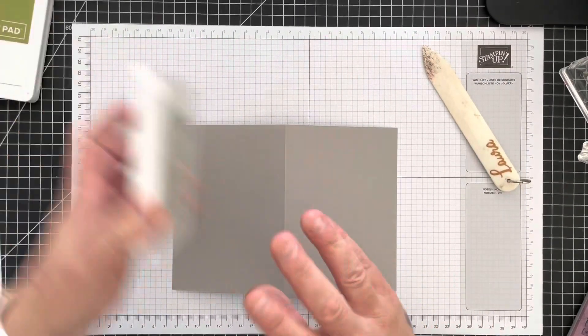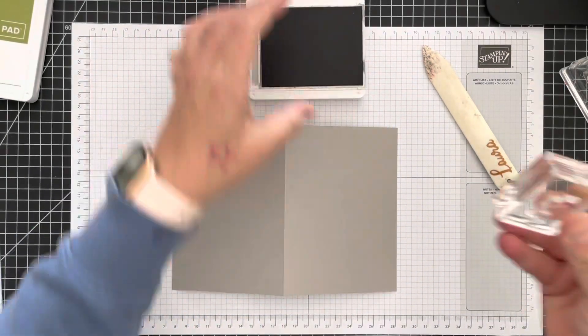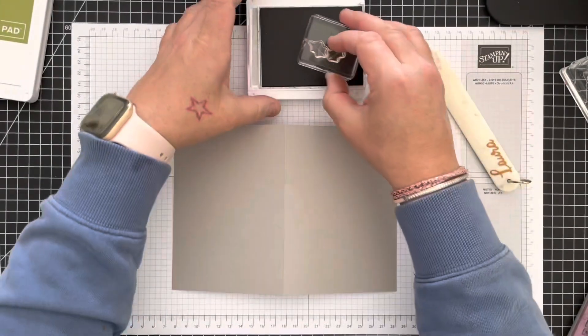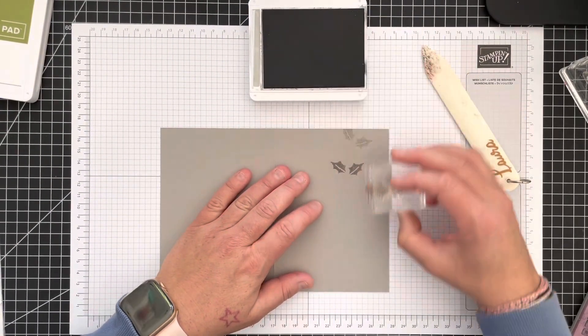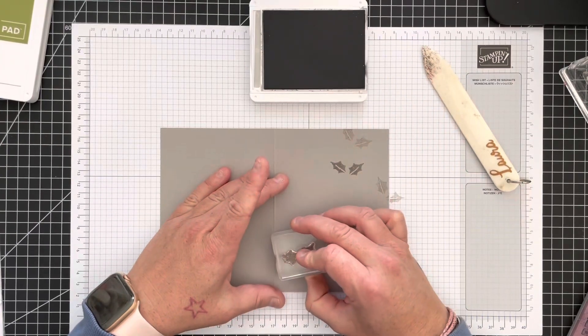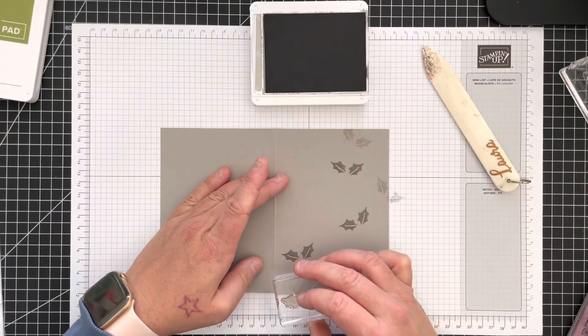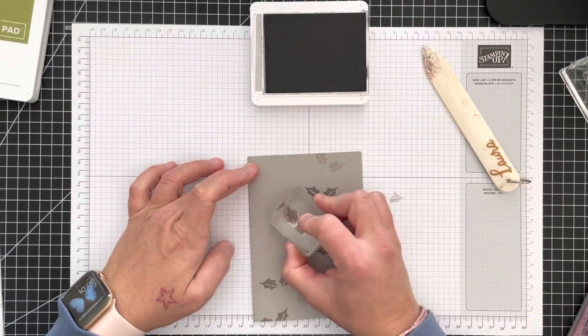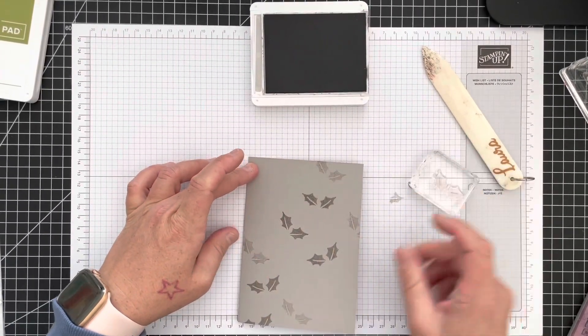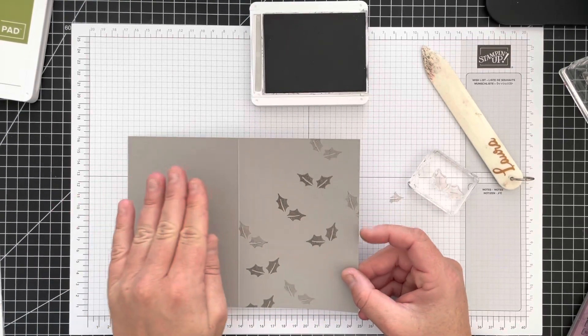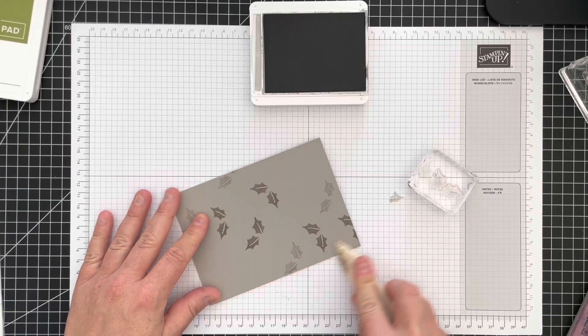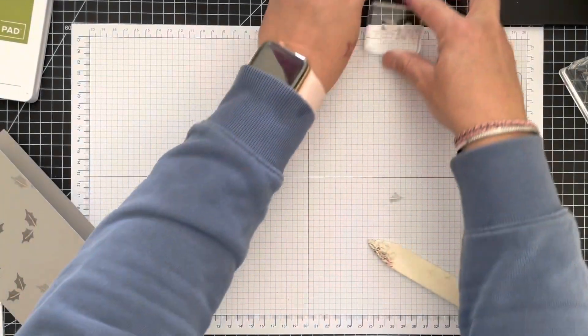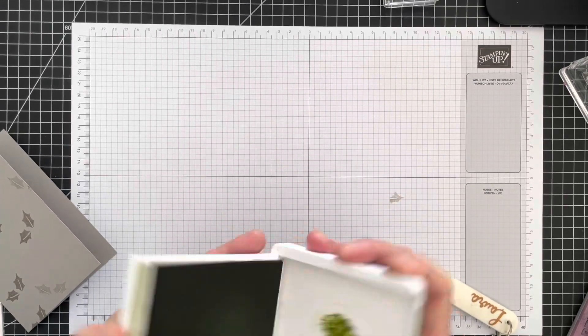What I have done on the card base, I have used little holly stamp just to add just some little holly details which are quite sweet, just so our card base is not completely plain. So that was grey granite ink.